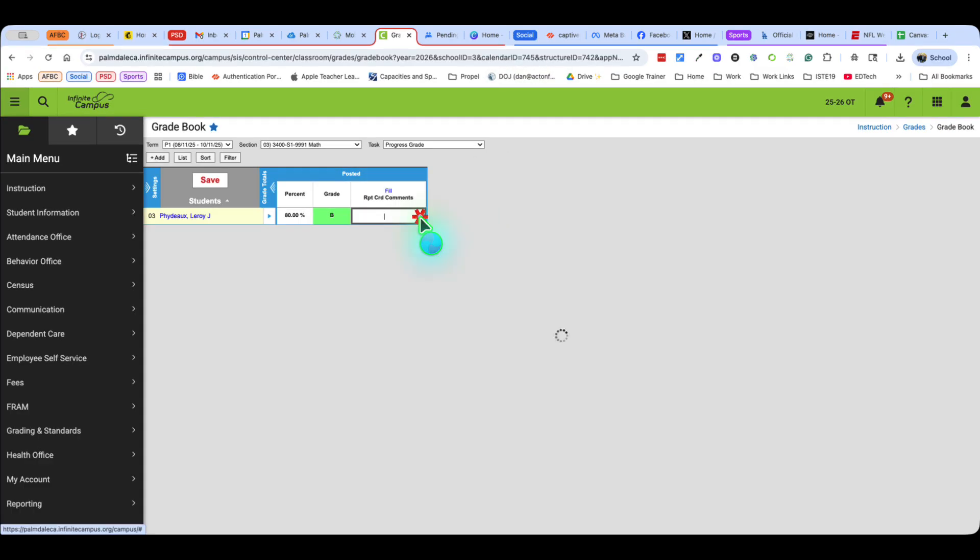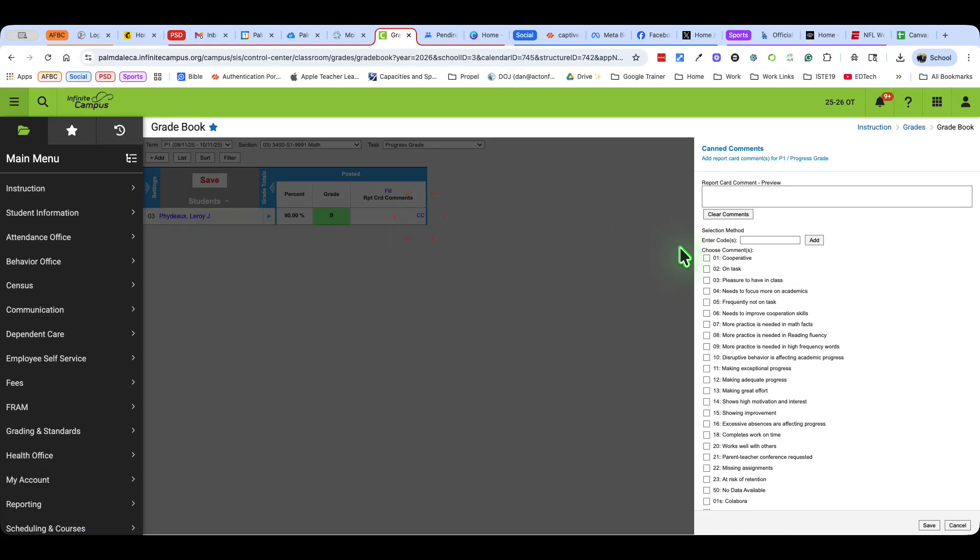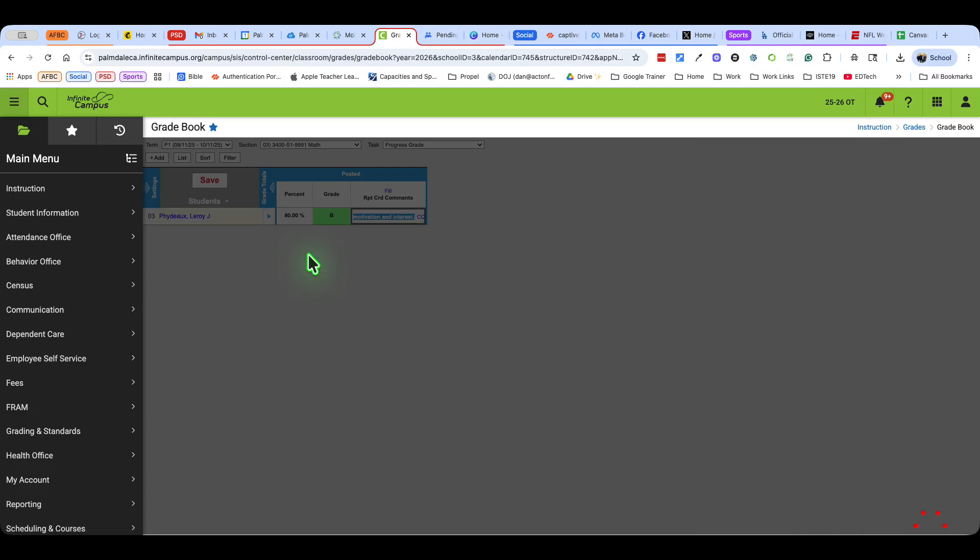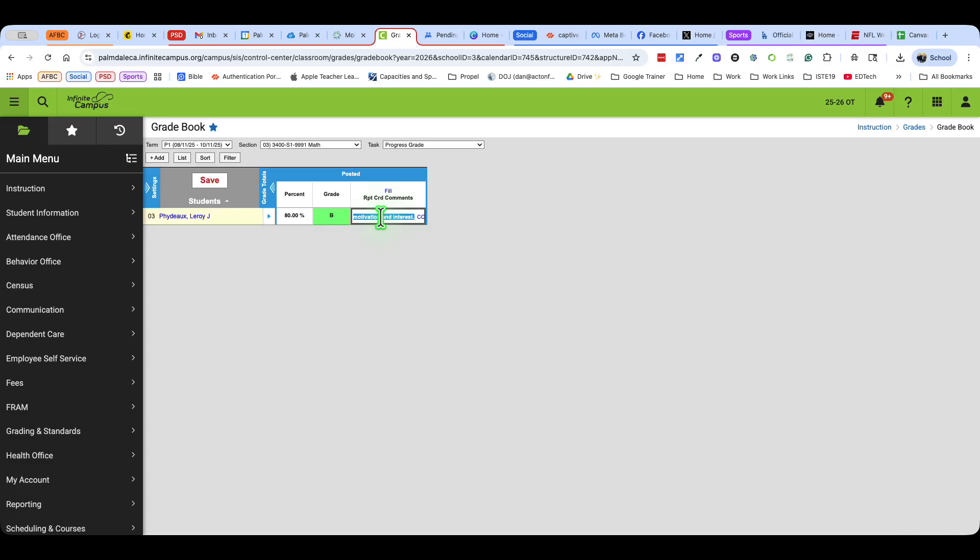You can use the canned comments, which is the CC ones. So I'm going to say cooperative on task and shows a high motivation and interest, and those will all be right there. Now I can save it and I've posted that grade to the report card. So that's one way of posting grades.